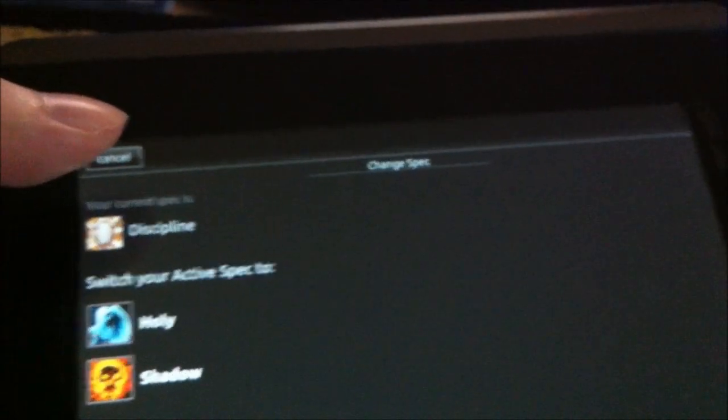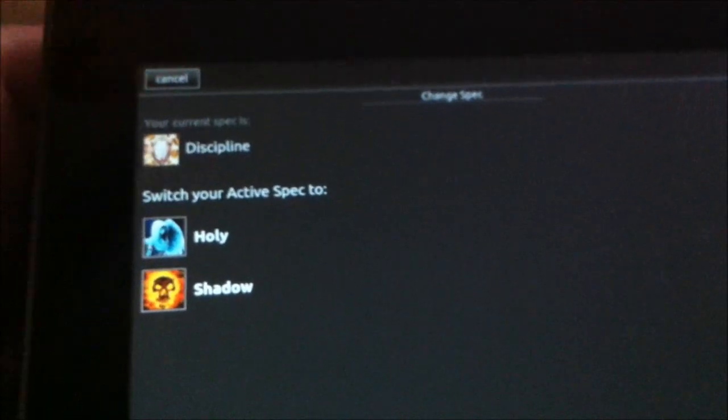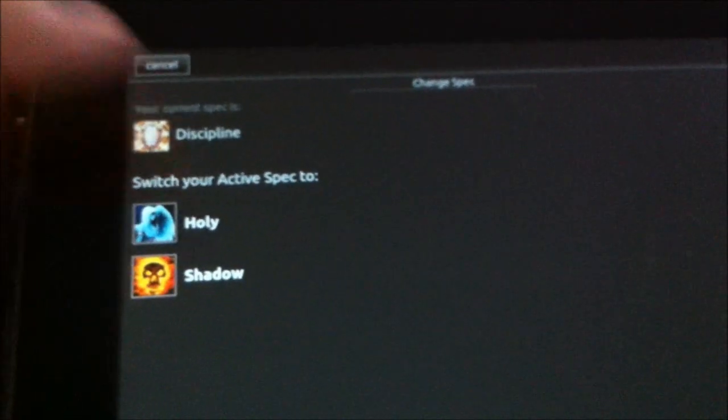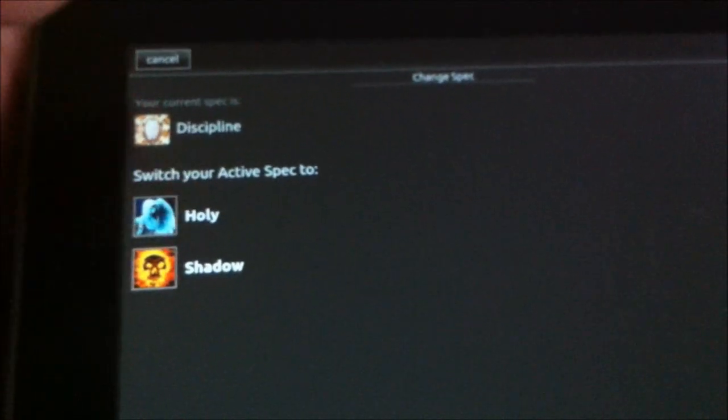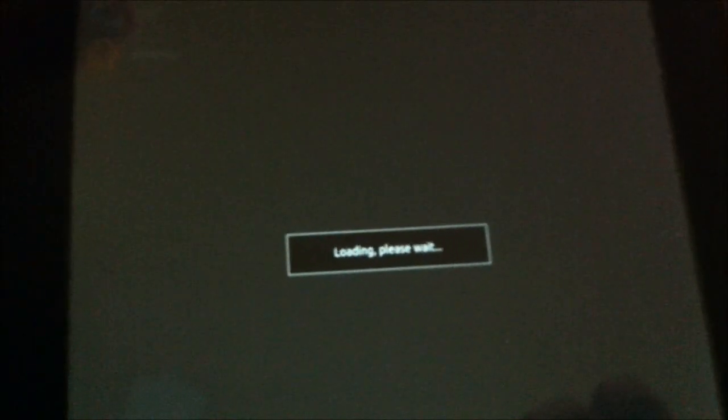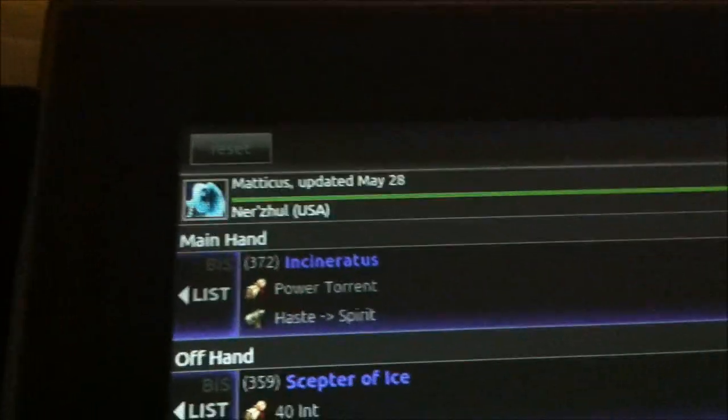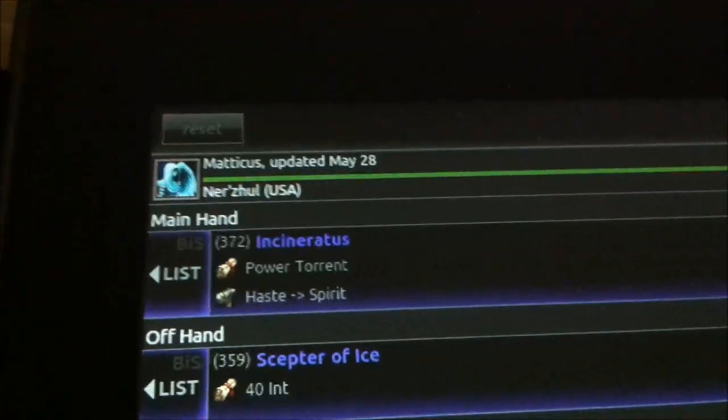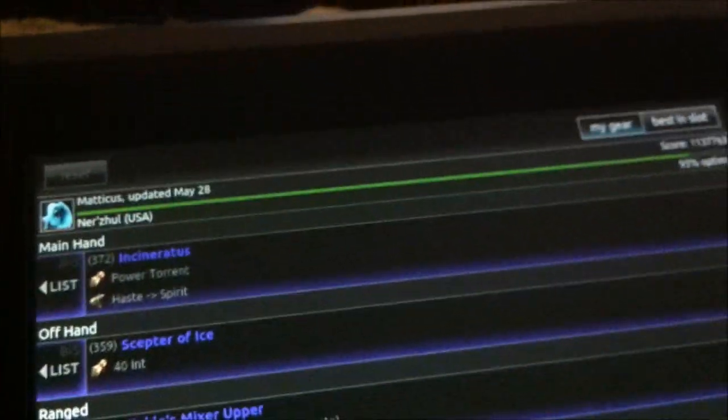Change spec - simple enough. Let's just change it to holy. And it's loading. Now, naturally, this will readjust all of the stat weights so that it optimizes for holy instead of my current setting, which was discipline. That's pretty much what that button does.